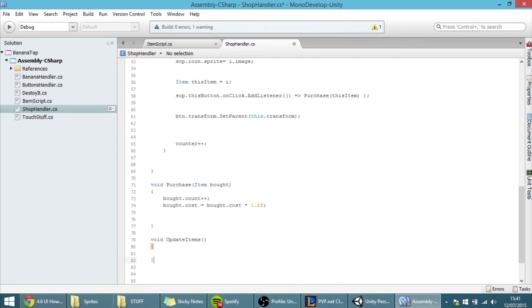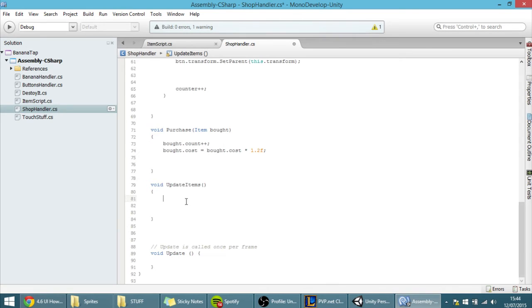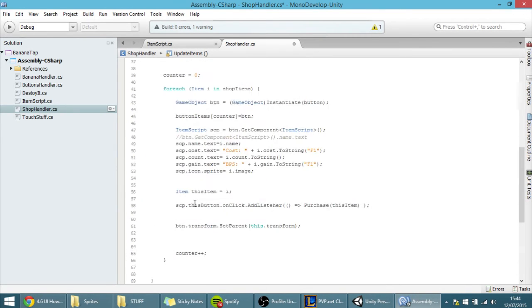So, what we want to do when we update items? Well, basically, we want to attribute all of this stuff again to them.